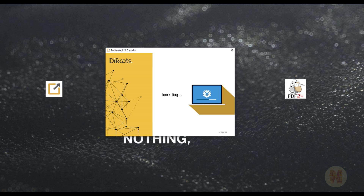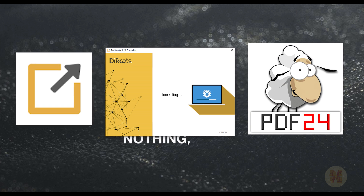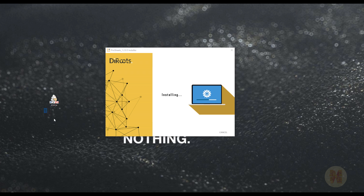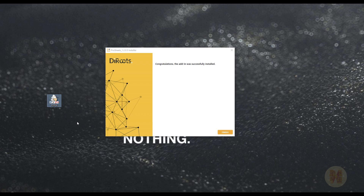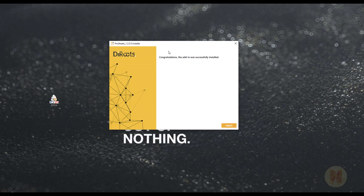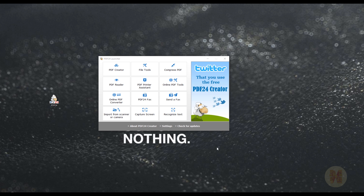After a few seconds you will get a few programs: you will get Deirous and also a program called PDF 24. PDF 24 helps you export PDFs without any Adobe programs, so it will be totally free. The installation is finished — successfully installed. Before switching to Revit, let's see what PDF 24 is.